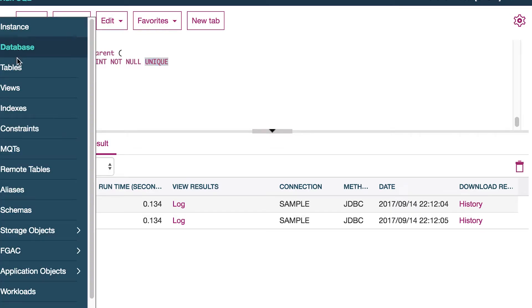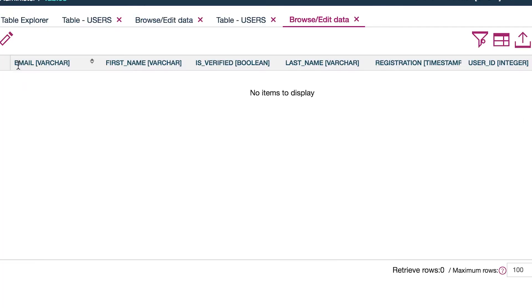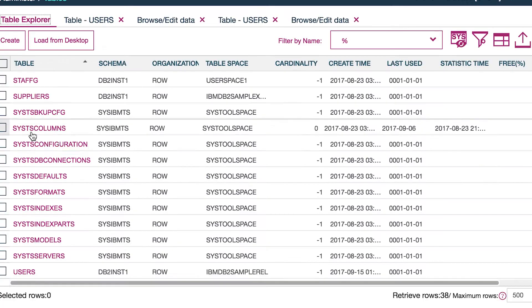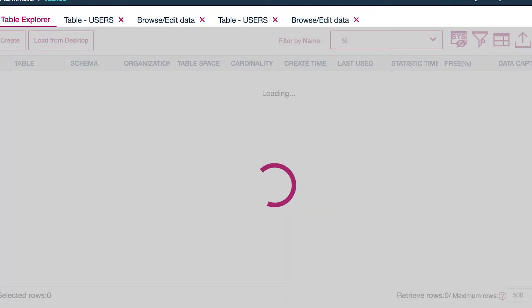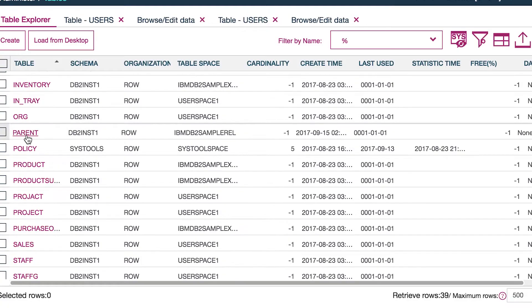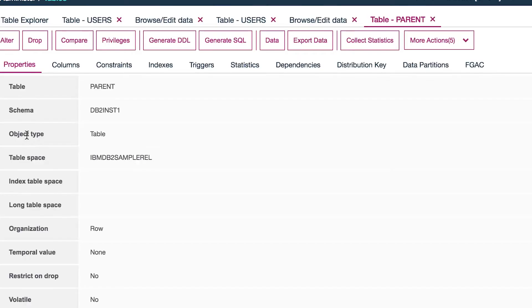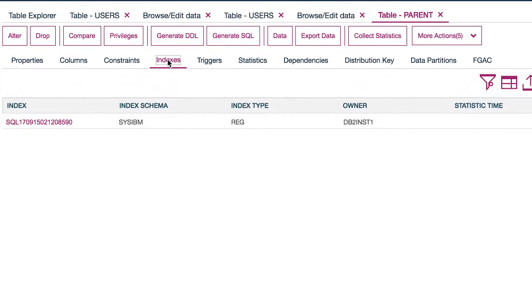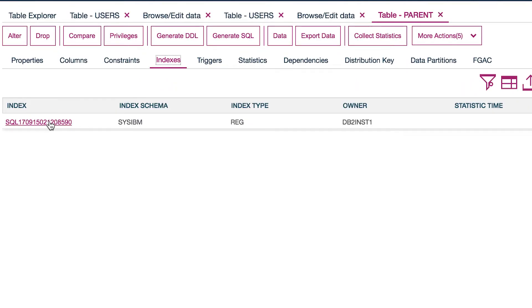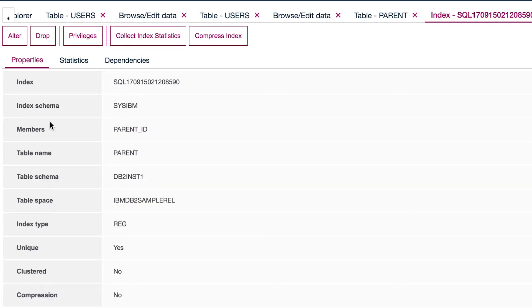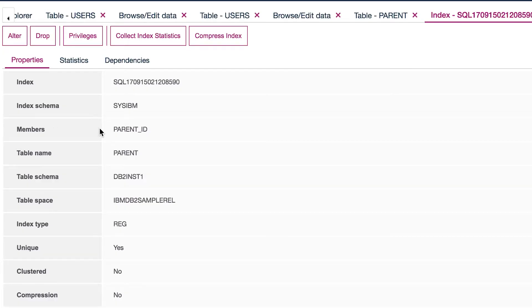So let's go to the administer and then go to tables, table explorer, going to give this a refresh. And there's our table right there. So we click that, go over here to indexes. And then there's a bunch of information about this index here. So I click that and you can see this is a unique index.